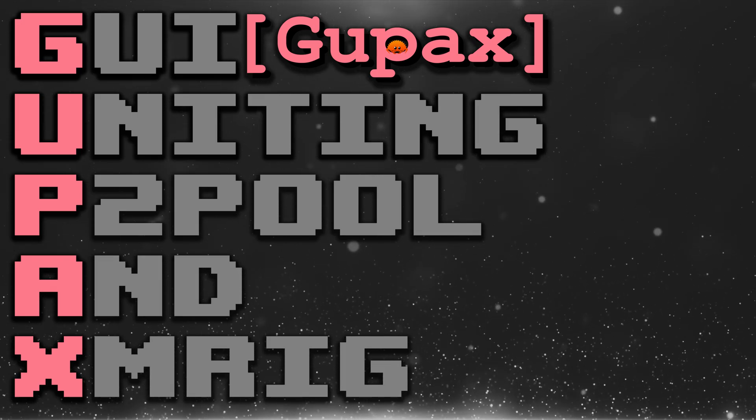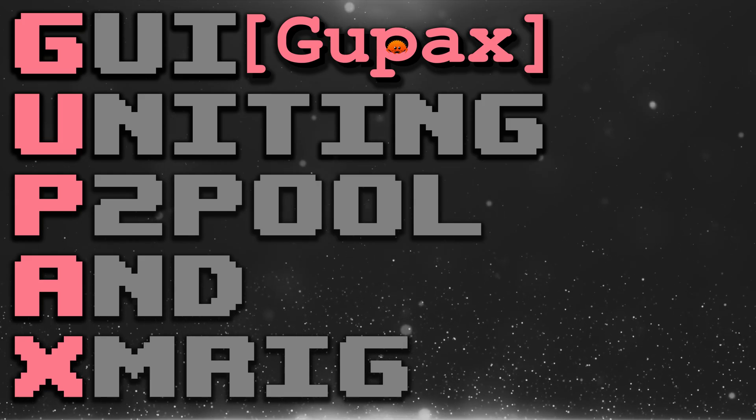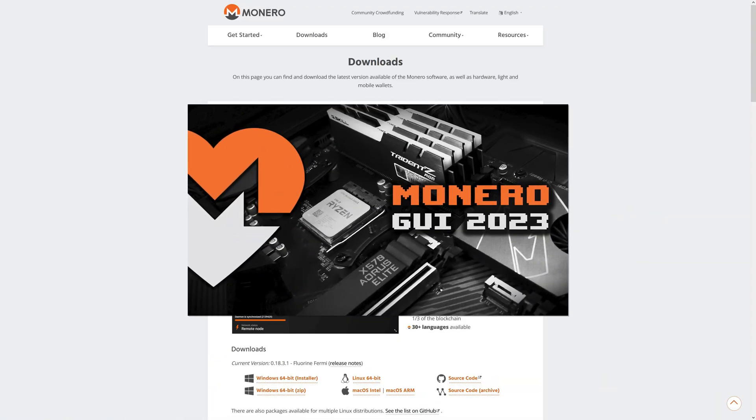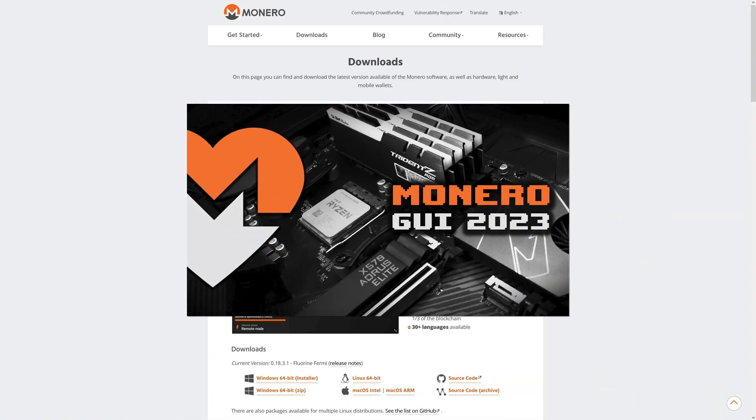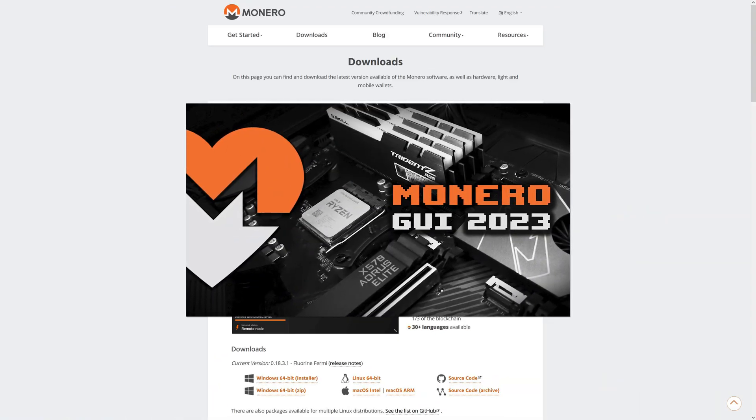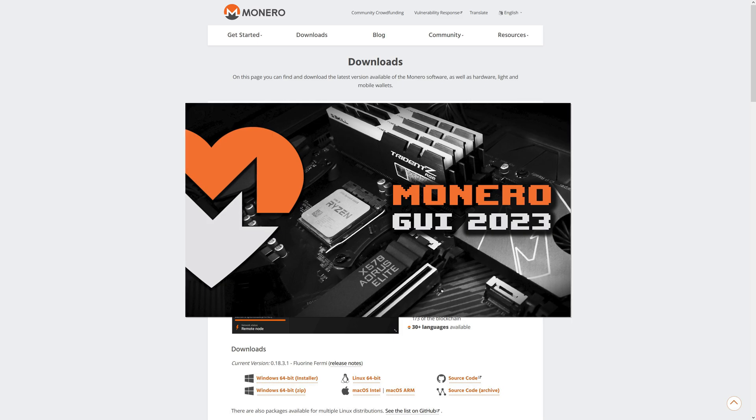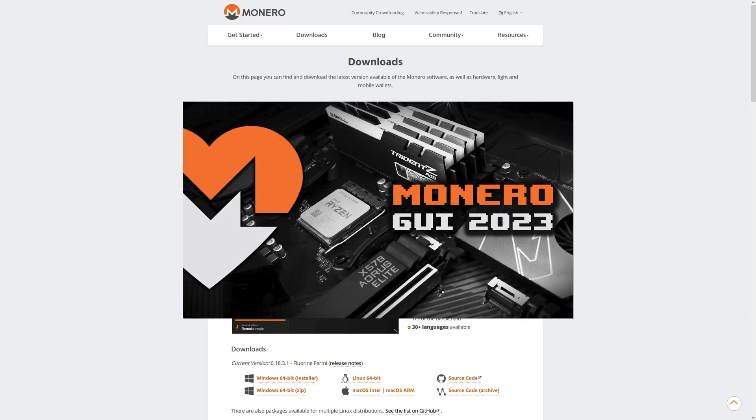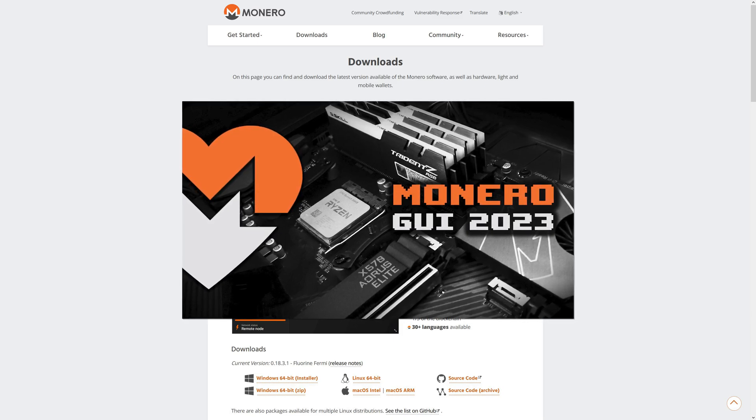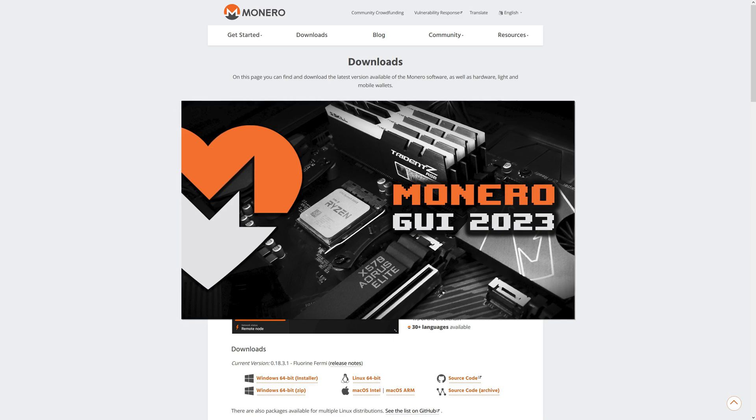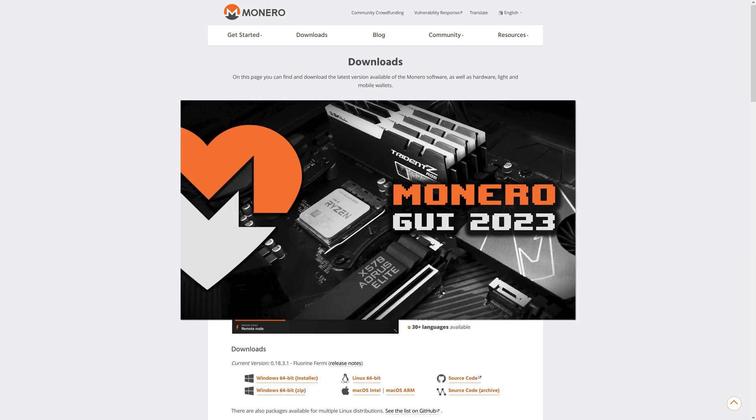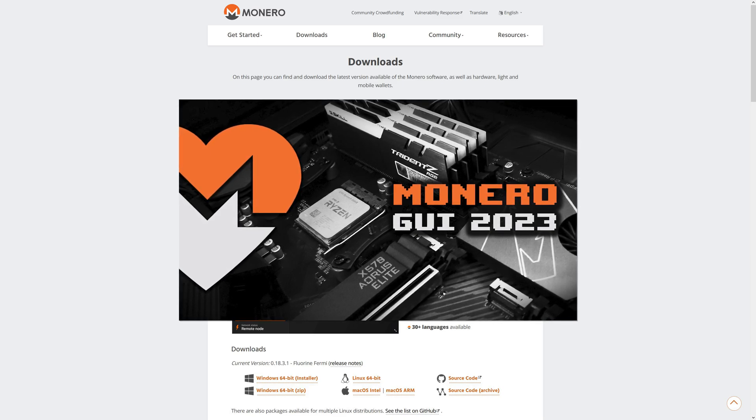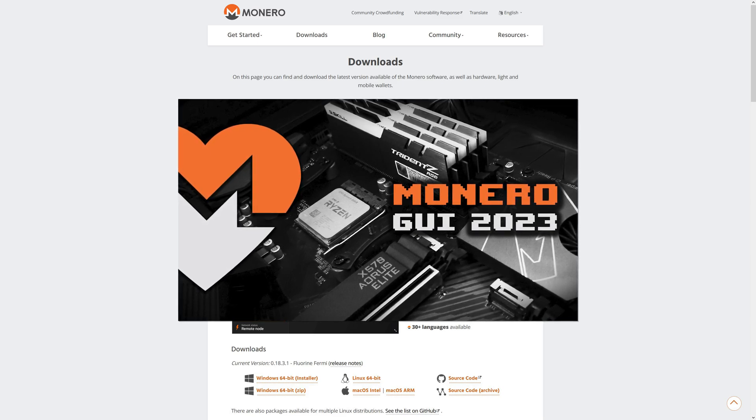My Monero GUI video from last year is still pretty much up to date, so I'll link it for you in the top right corner. Other options are listed on getmonero.org, all linked below.